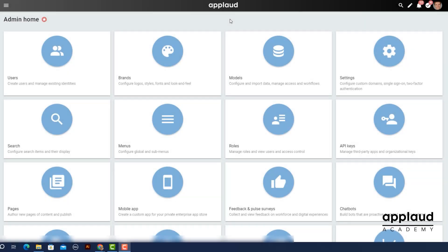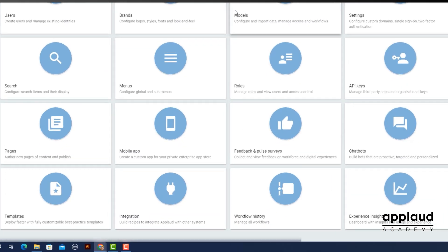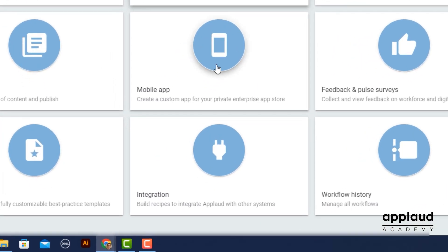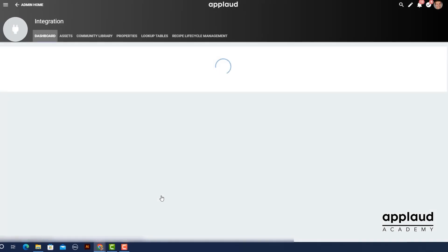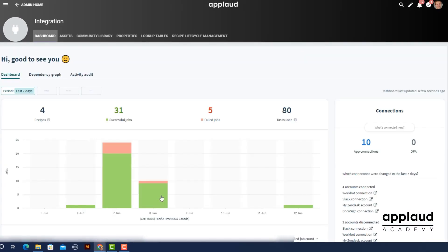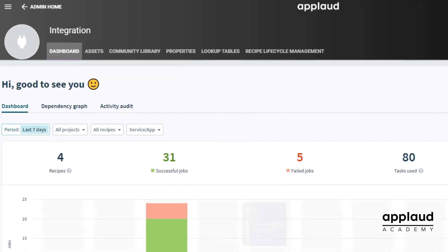At this point in the process we needed to create a connection to our desired third-party application. To do this head to the integration section from admin home. Head to the assets tab.